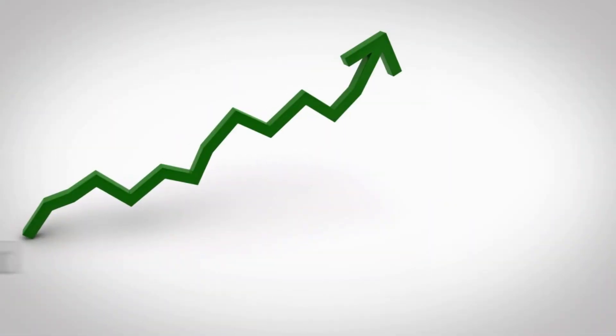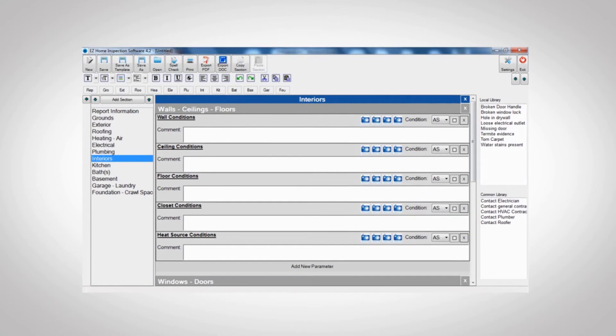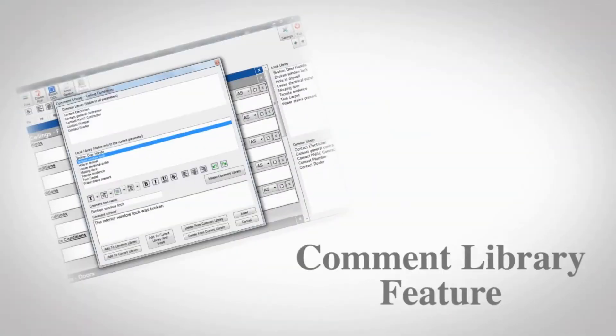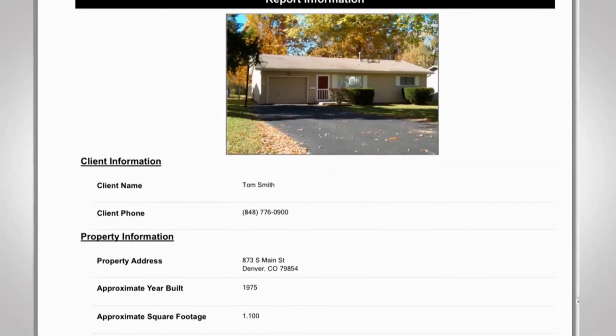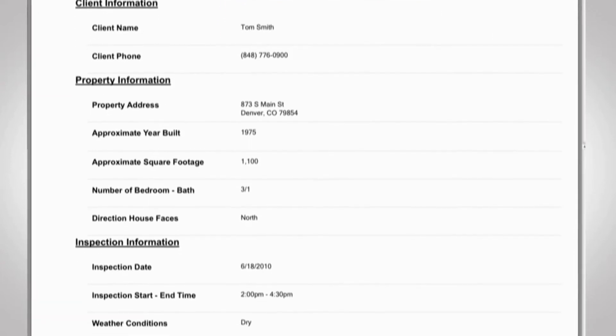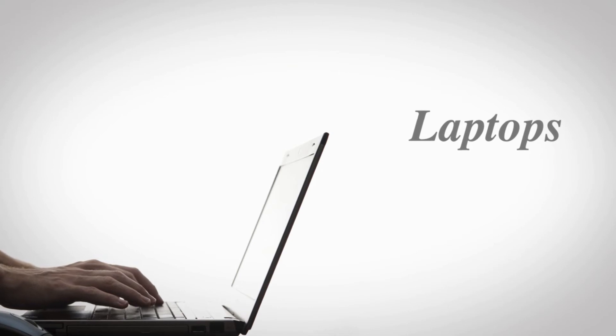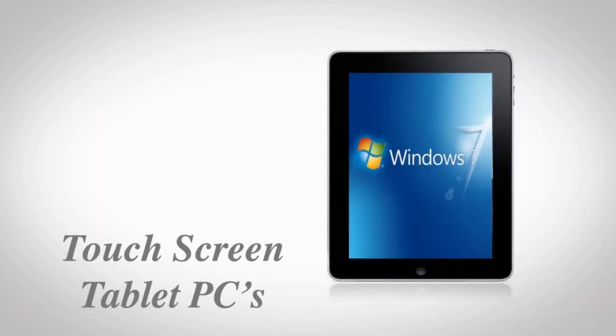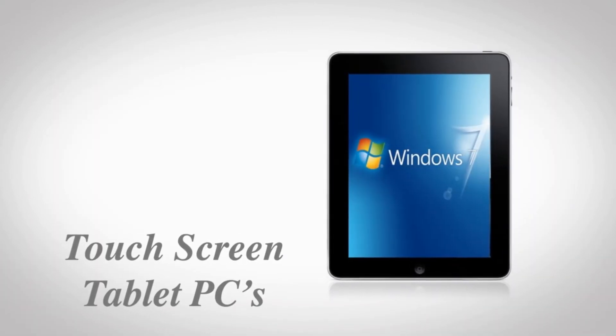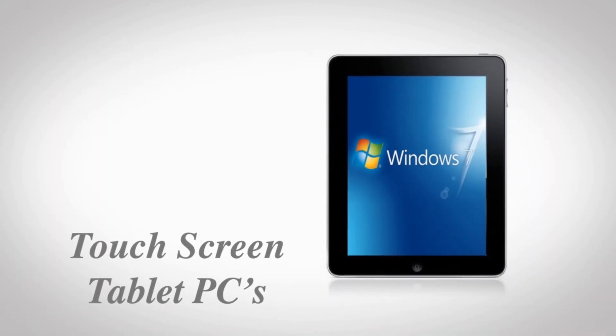The second factor is speed and efficiency. With an easy-to-use interface and powerful comment library feature, you'll be able to create reports fast. Want to fill out reports during the inspection? No problem. Easy works great on laptops and is now compatible with touchscreen tablet PCs, so you can fill out reports while you're inspecting.